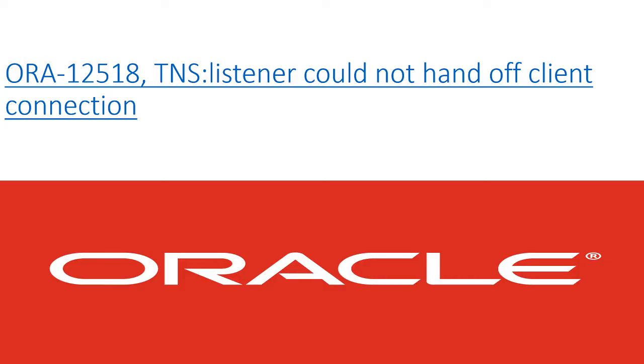One of the issues which I was called for to look into right after this new year break was this in front of you: ORA-12518, TNS:listener could not hand off client connection error. And when it happens, it's very hard to actually figure out where the issue is.